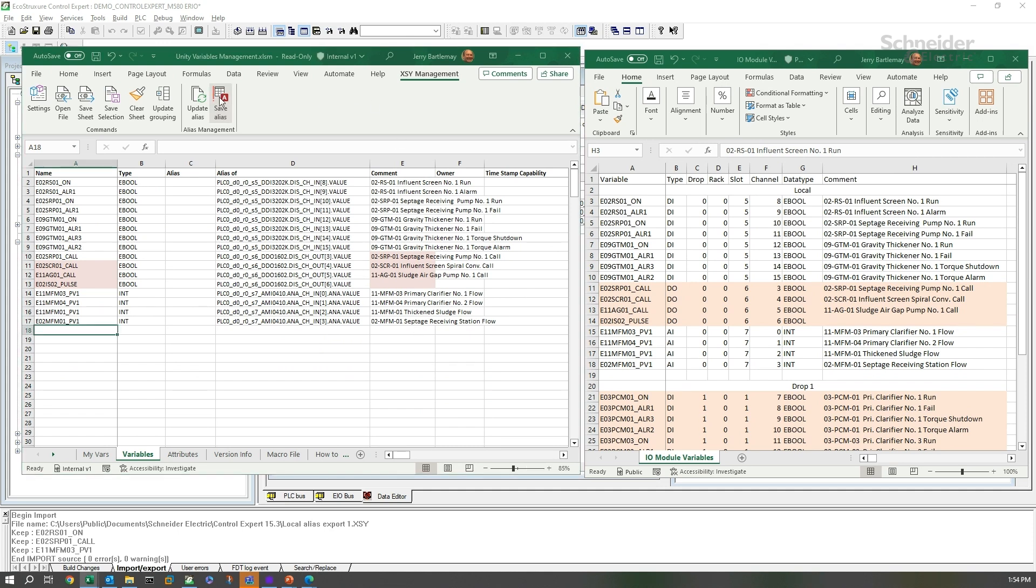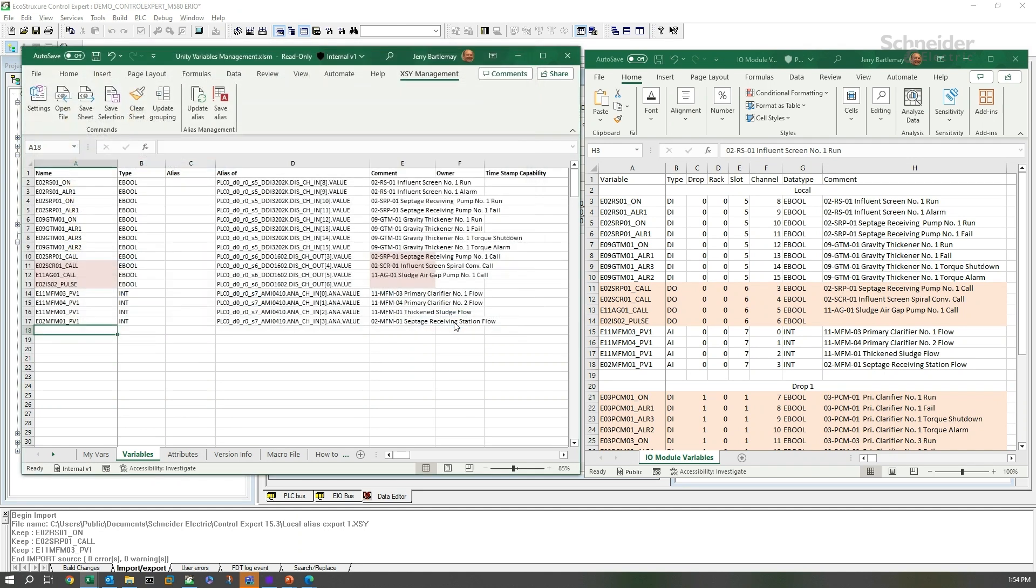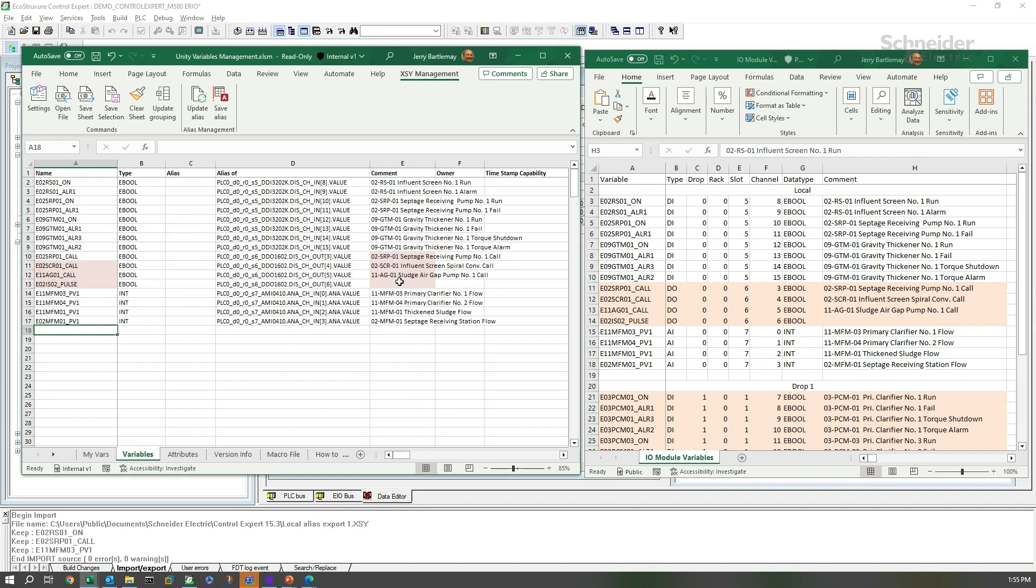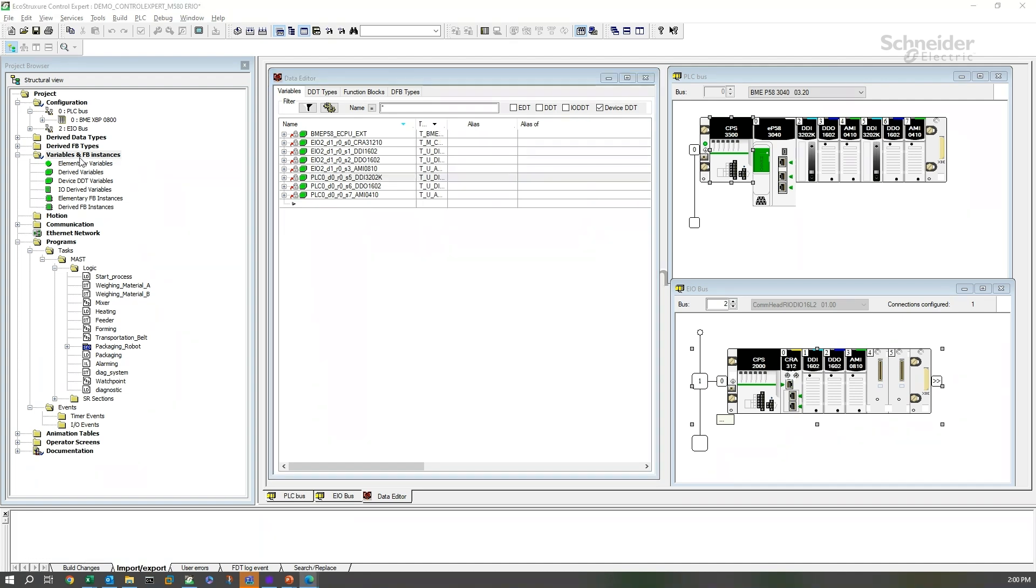Let's save this alias file. And we'll call that local alias export one. And save it. Once we get this little pop-up, we can go back to control export and import these.